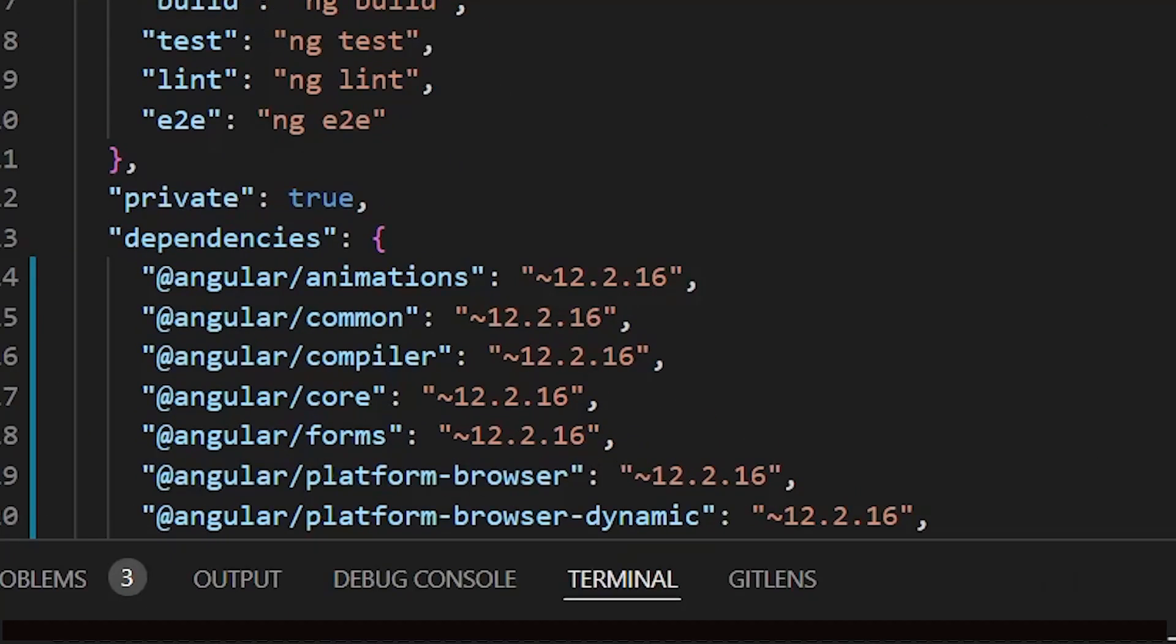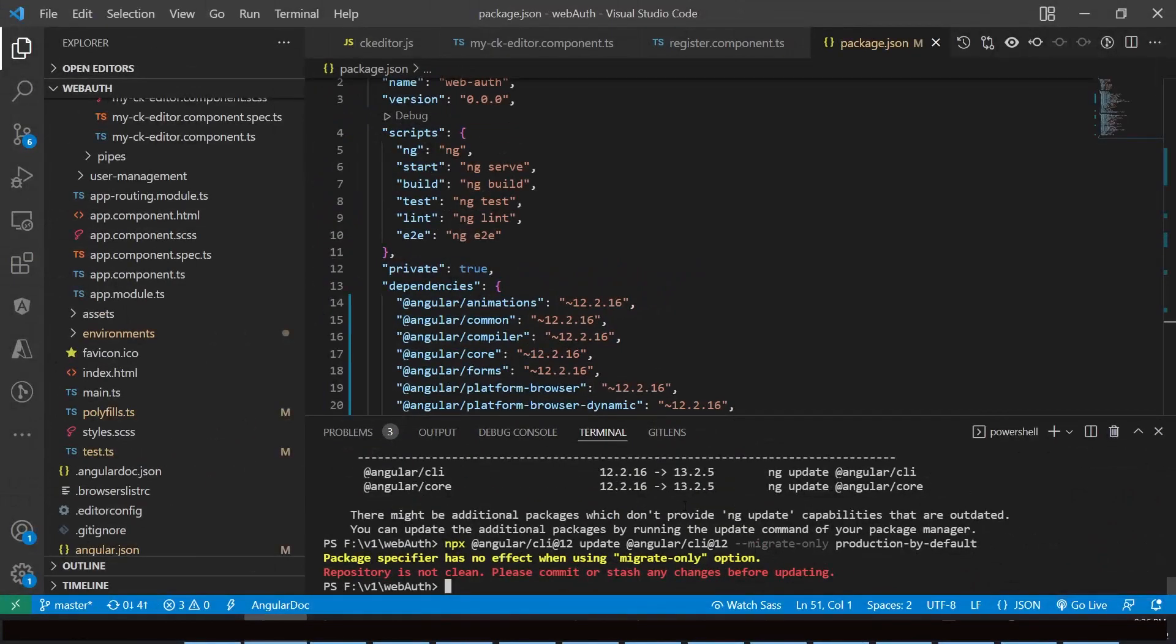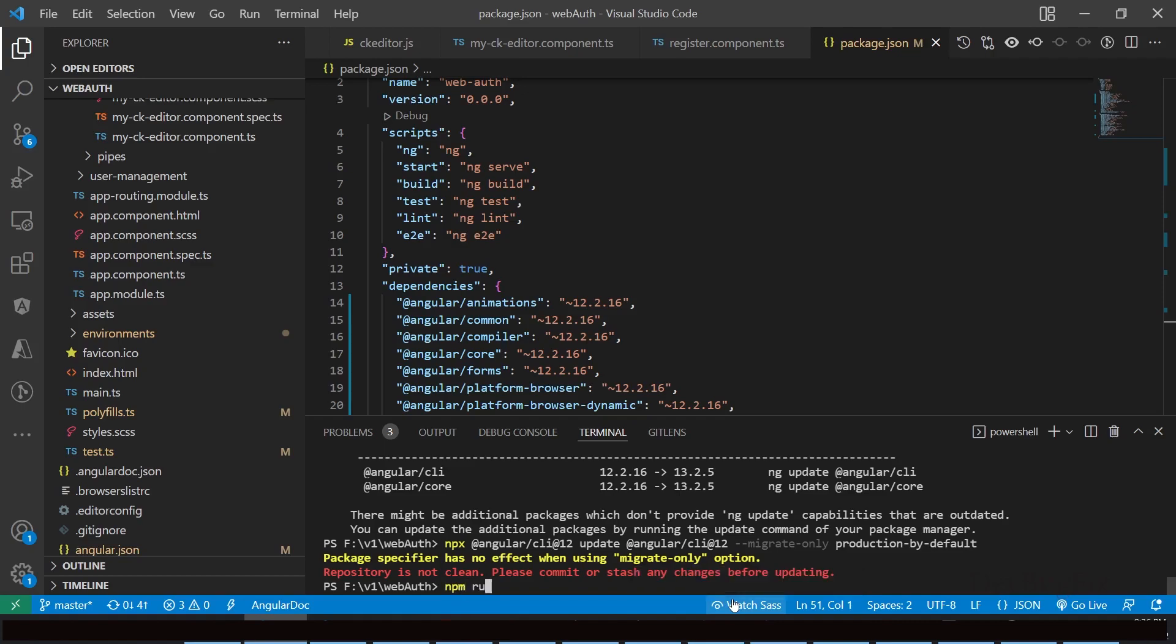I will show you later how we have updated the Angular version. Now we are on Angular 12. You can see in the package.json file Angular slash animation, common, compiler and core version is 12. Now we will verify everything is working fine. We can confirm this by running the command ng build dash dash prod, because ng serve and ng build without prod flag don't show all errors. Run npm run build.